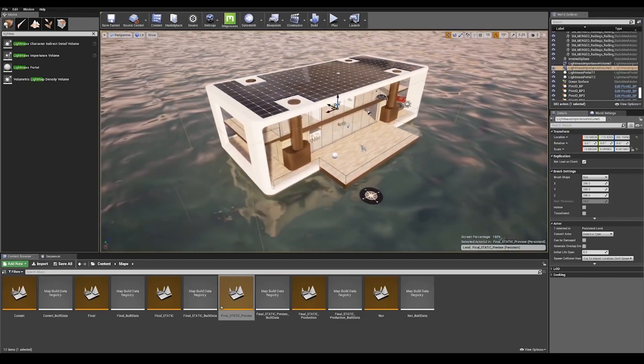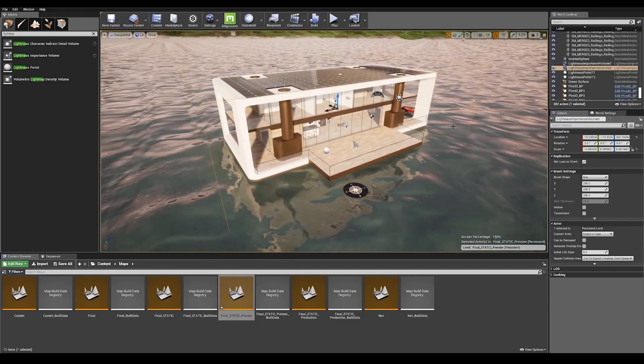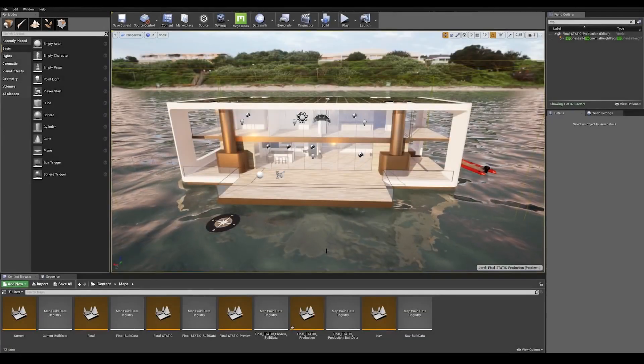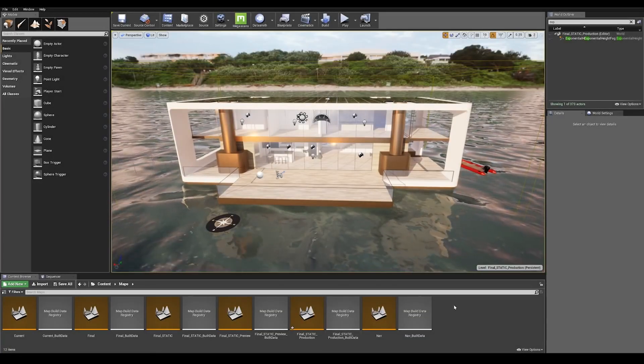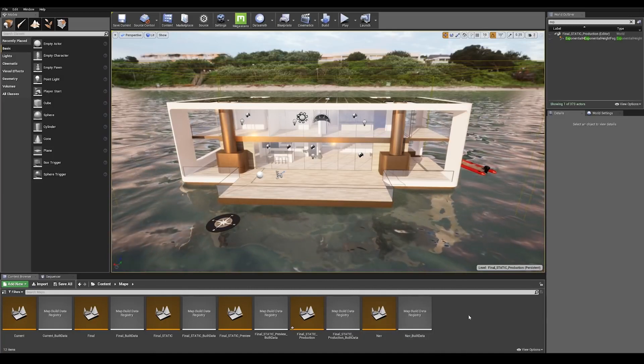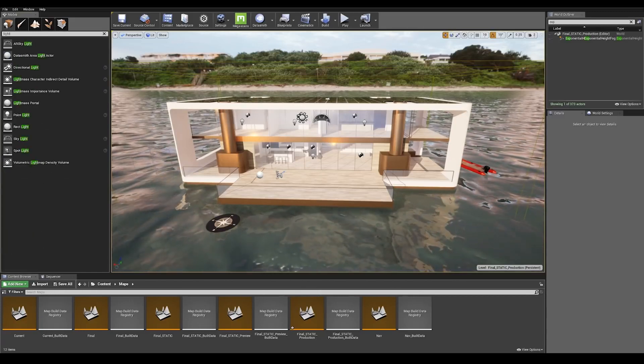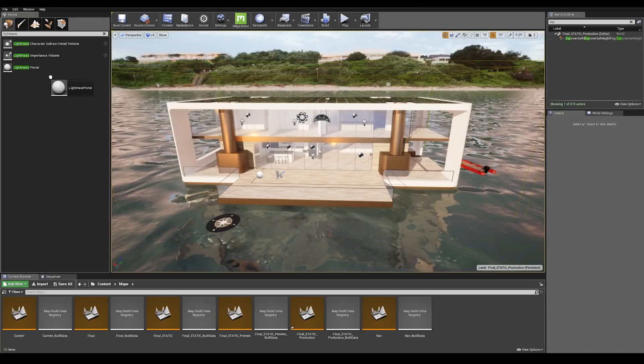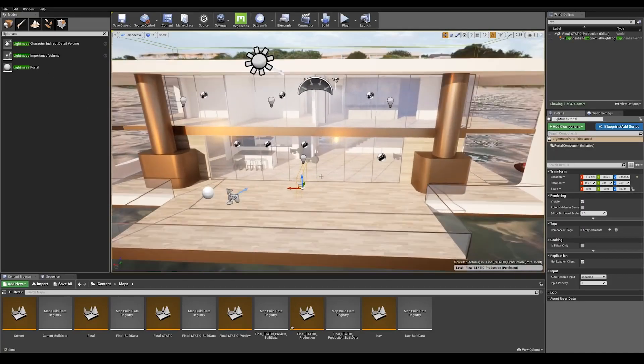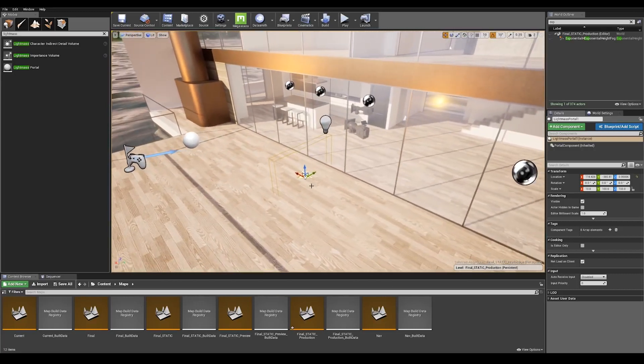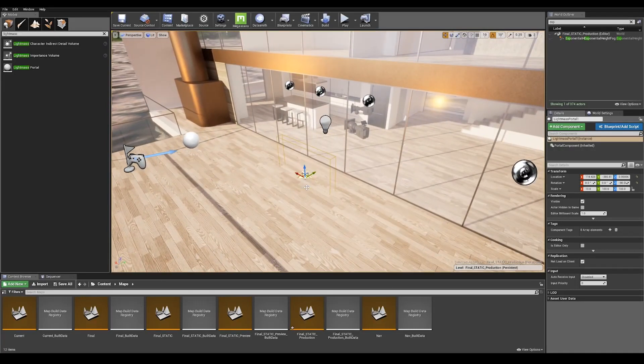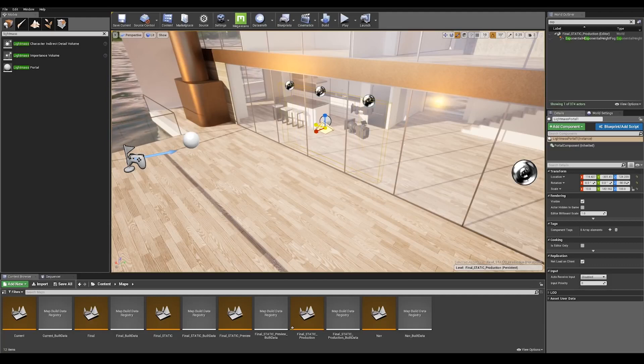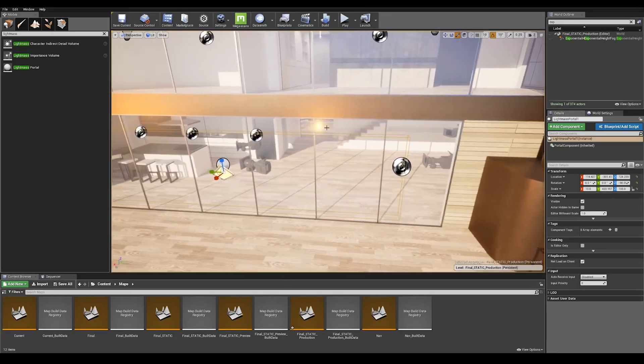So we have the size of the lightmass importance volume. Now it's time to set up the lightmass portals. The second tip to enhance your lighting and avoid light bleeding is by placing lightmass portals on each window opening. So go to search classes and type in lightmass portal and there you go, just drag that actor onto the scene. And just like our previous setup, what we have to do here is scale it to the appropriate size of where the lighting is going to be important. So in this instance here it's going to be on each window opening. I'm just going to scale it up again by pressing R on my keyboard.